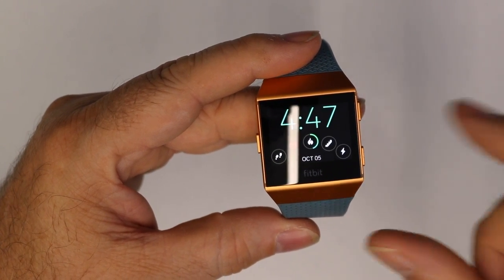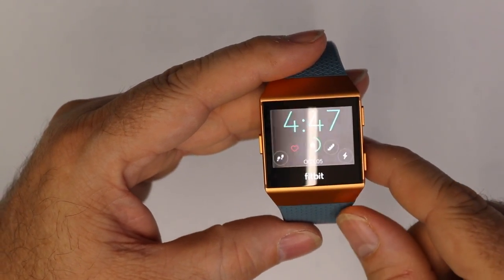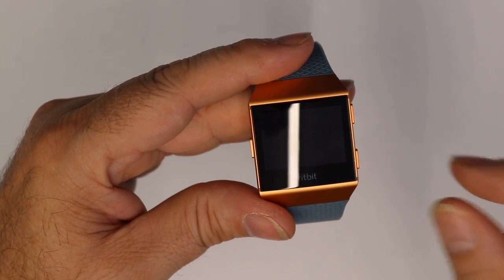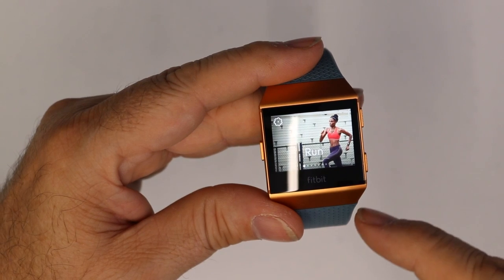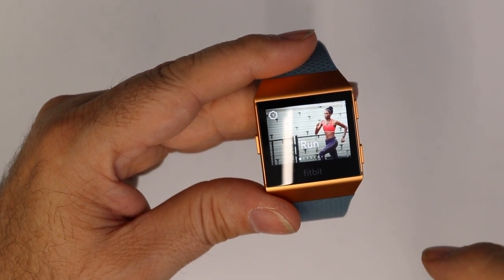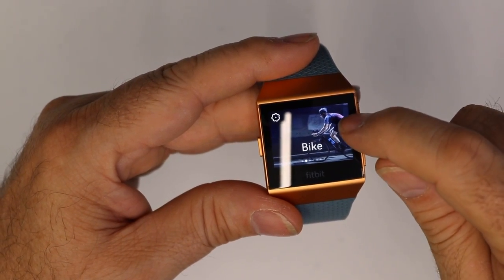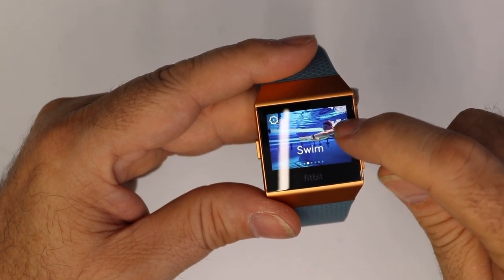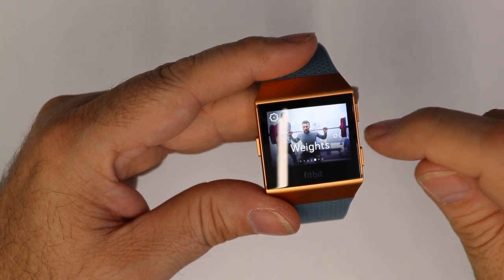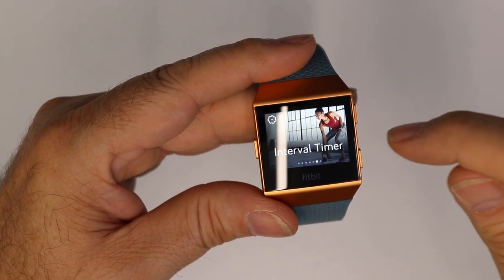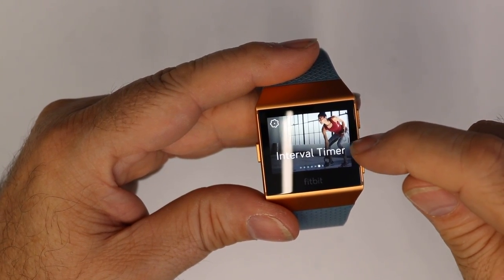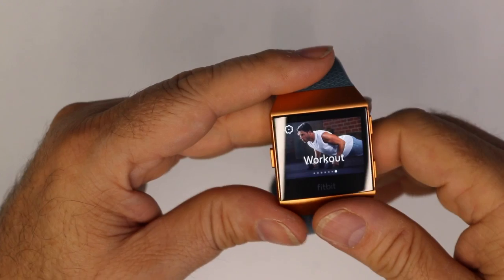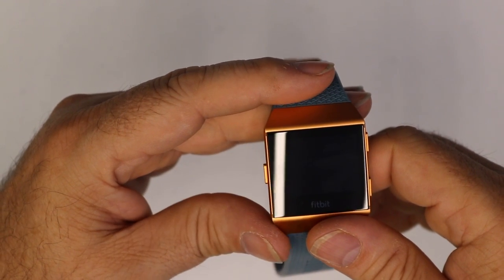Now, if you're on this screen and you push the button, it brings you right into your fitness part of it, where you can do run, bike, swim, treadmill, weights, interval timer, and workout.